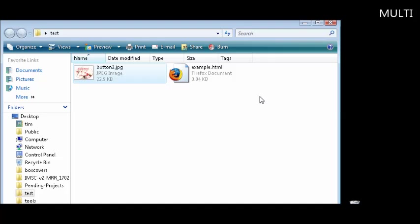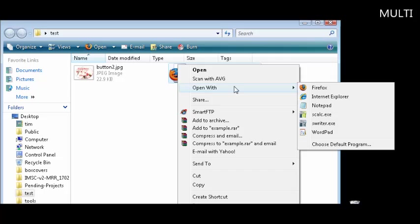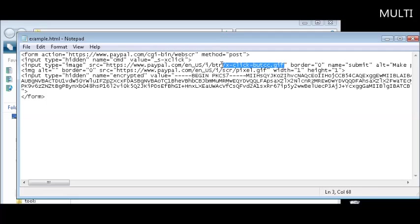Now all you have to do, very simply, is open it with Notepad to change it. All you have to do is find where it says image, alt equals zero, border equals zero, source equals. Make sure at the end you don't change the one that says pixel.gif or your button won't work. Make sure you change the one that says something about button on it, which is this line here. So remove all of this, or highlight it all.